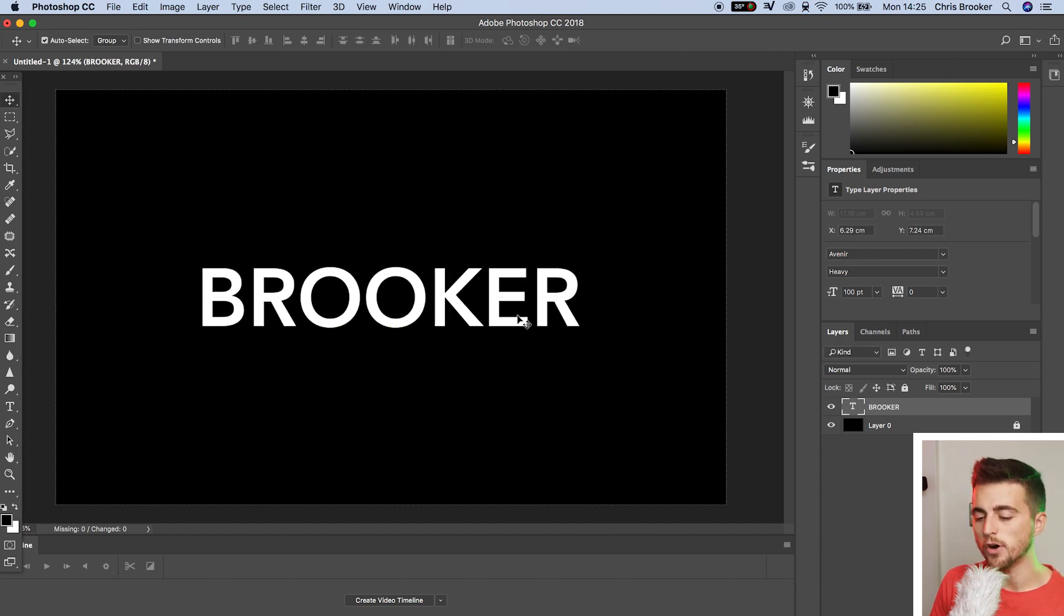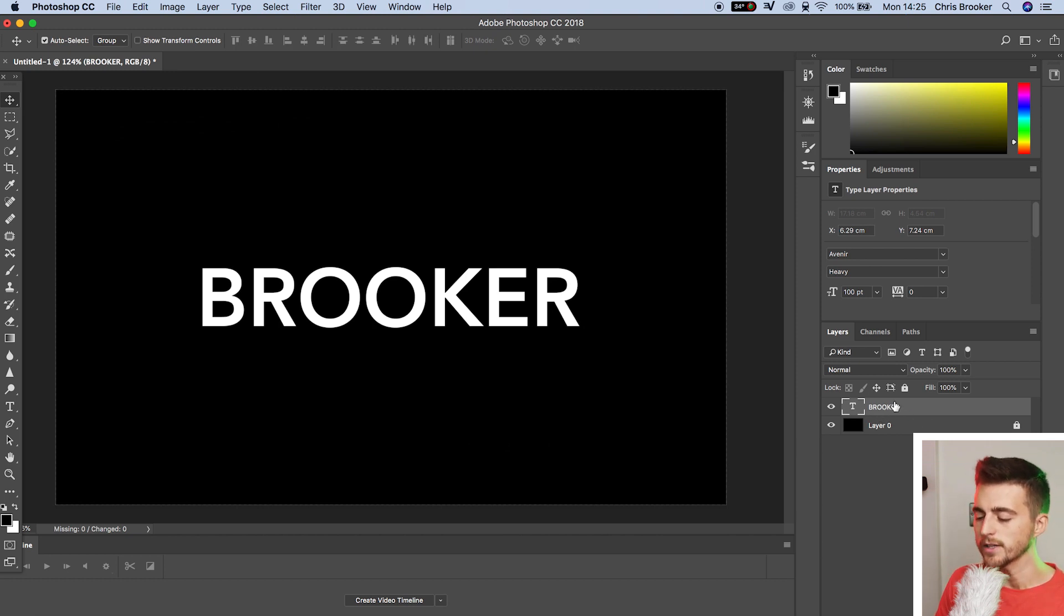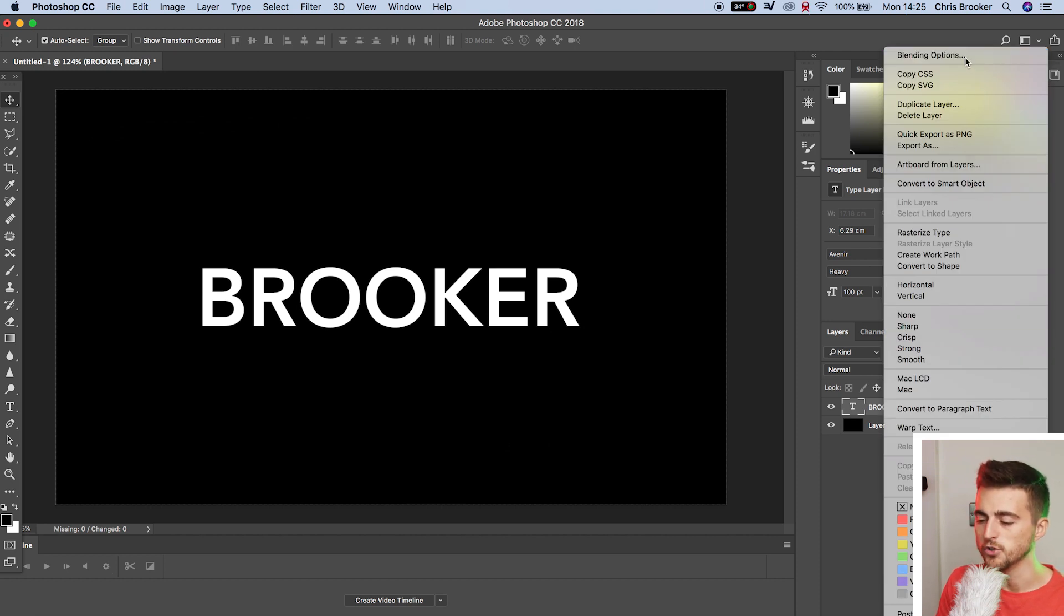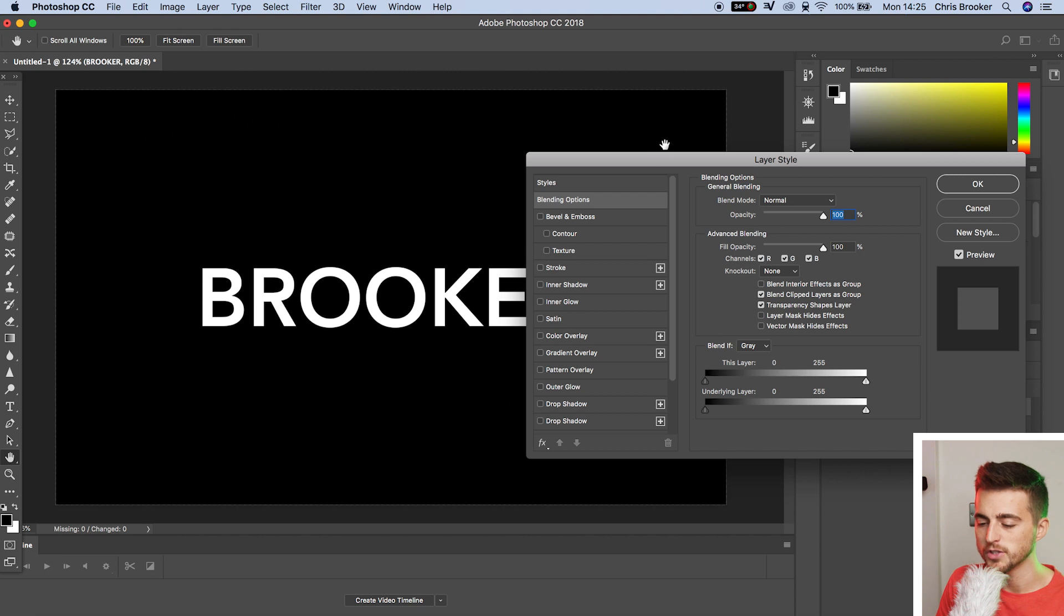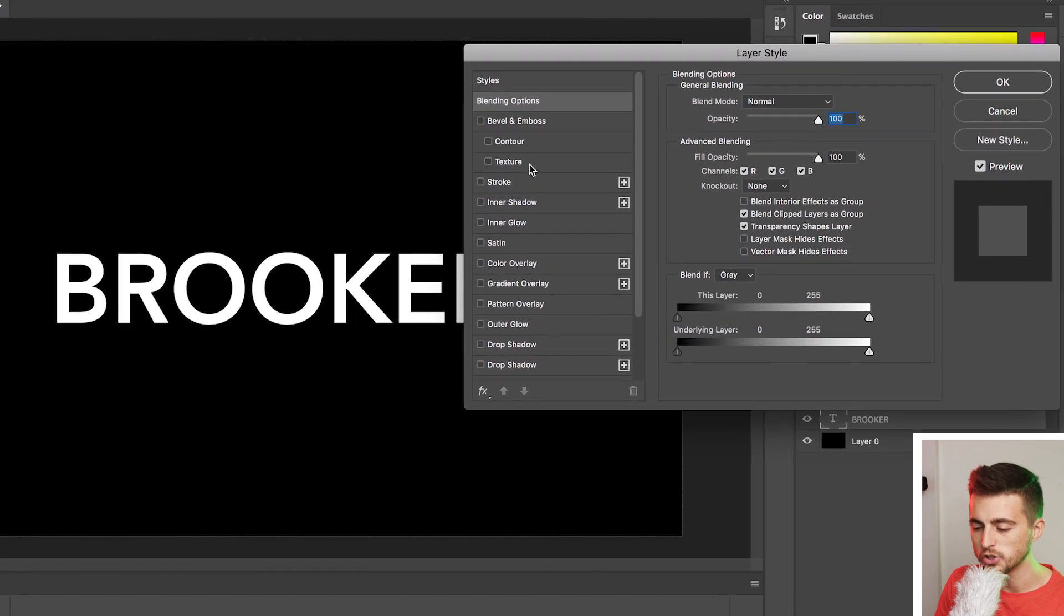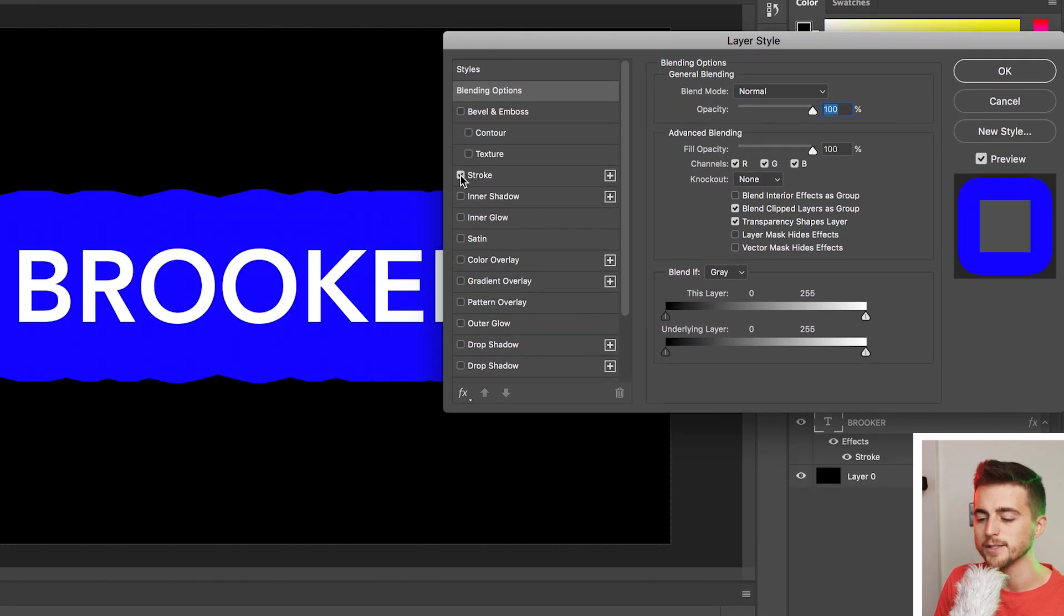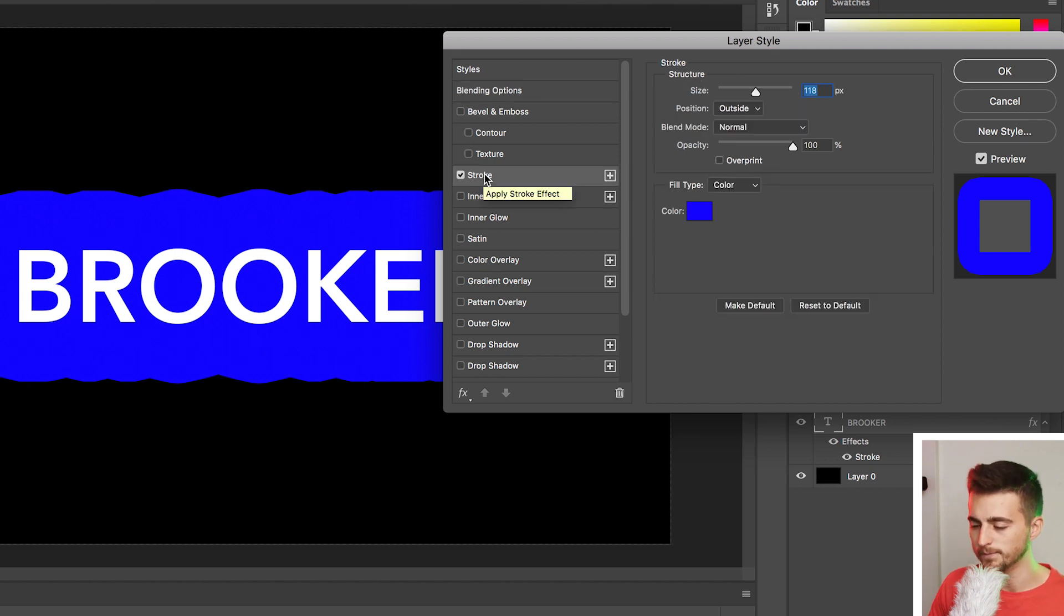So now that we've got our text layer created, we want to go over to the right side of Photoshop, select that text layer. We're going to double click or right click and go all the way up to blending options. Now in blending options, we can go all the way down to stroke. We'll turn stroke on by pressing this box and then we'll select the word stroke to load up the stroke menu.